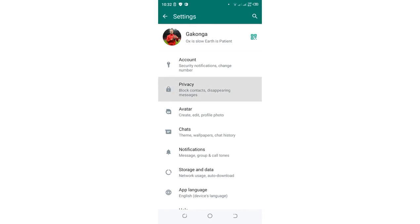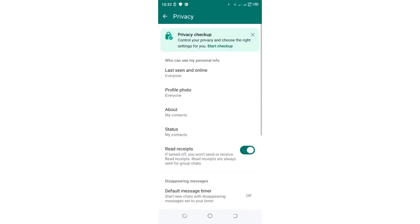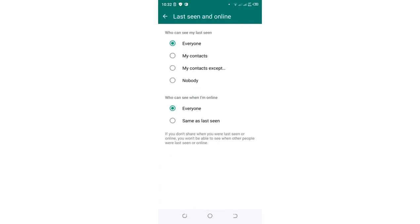After coming to the Privacy option, you just need to come to where we have 'Last seen and online'. In order to make sure that you have fixed this problem once and for all, just choose to show...